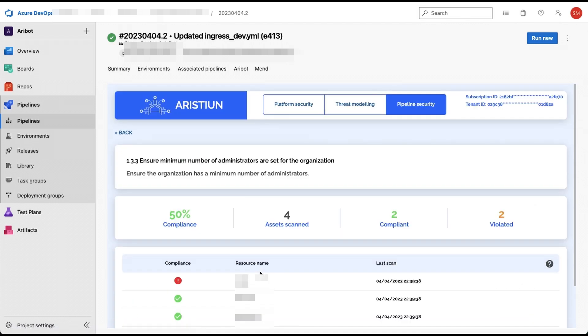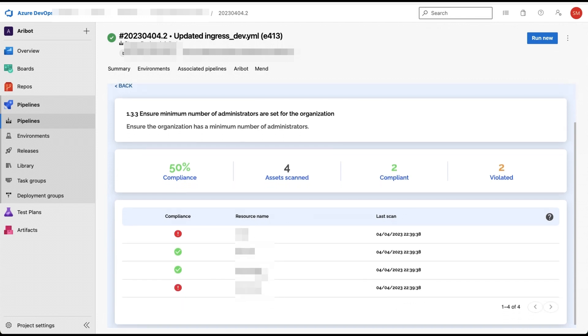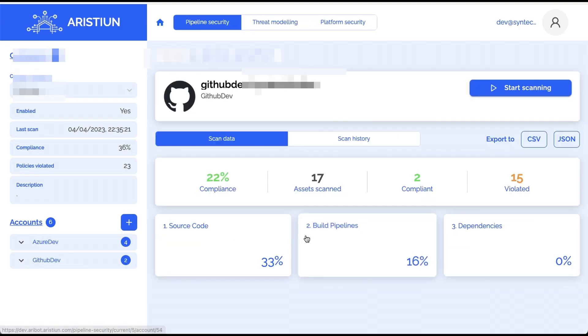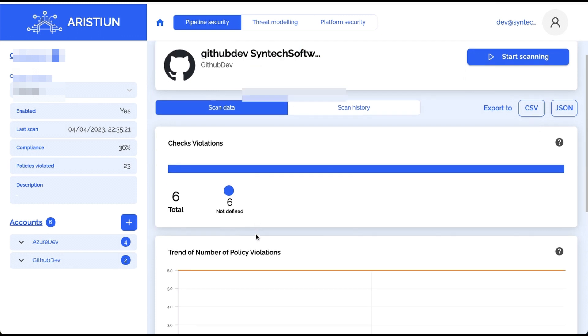By identifying configuration gaps or weaknesses, the solution helps prevent unauthorized access to the code supply chain and the deployment of potentially harmful code that may lead to total compromise or intellectual property loss.